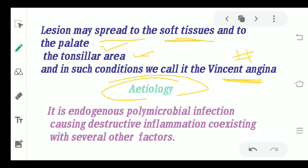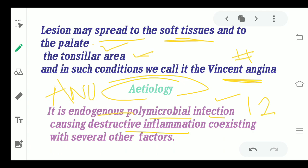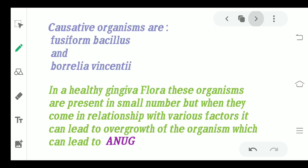Coming to the etiology, there is not just one microorganism but two microorganisms. It is an endogenous polymicrobial — that is, more than one — polymicrobial infection which leads to destructive inflammation. The Fusiform Bacillus and the Borrelia Vincenti are basically the organisms which lead to ANUG. This Borrelia is actually a kind of spirochete.